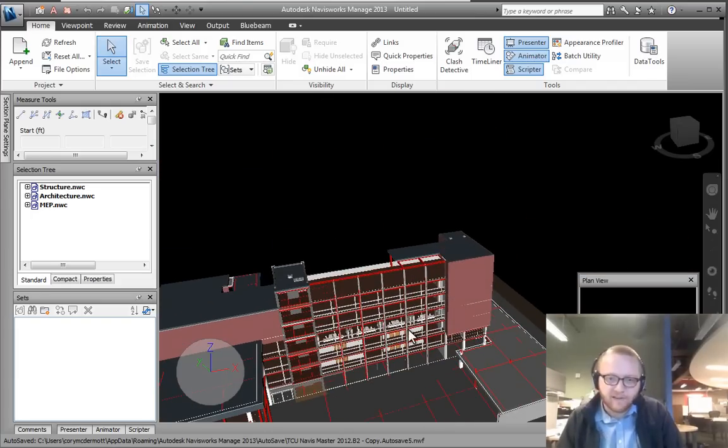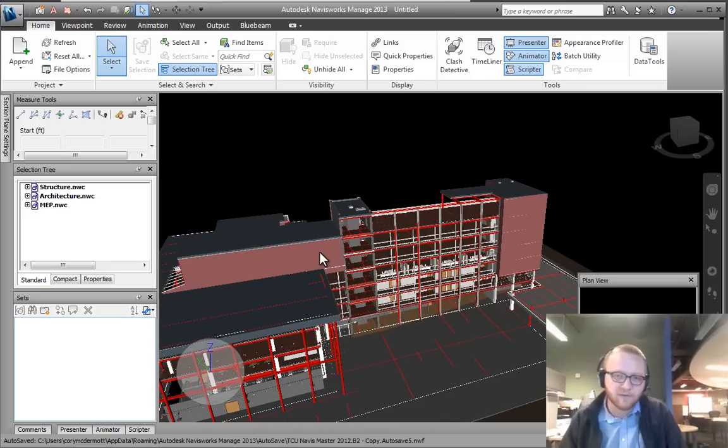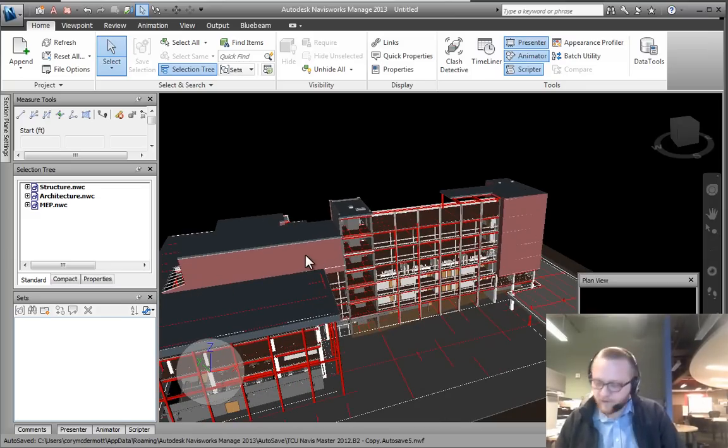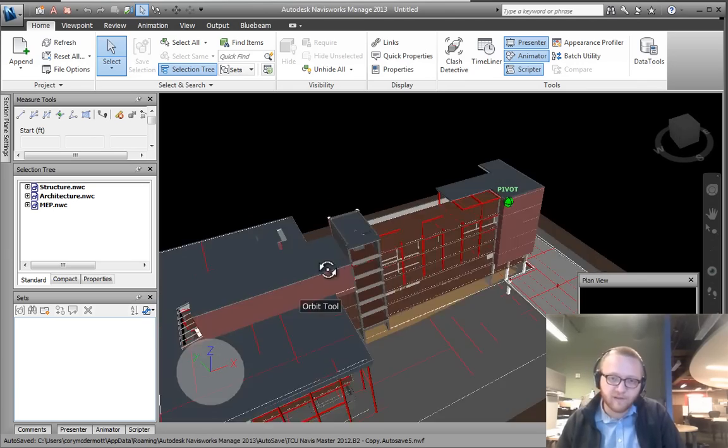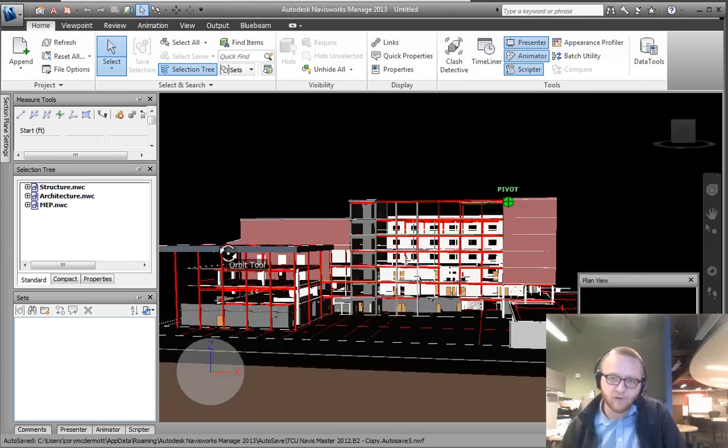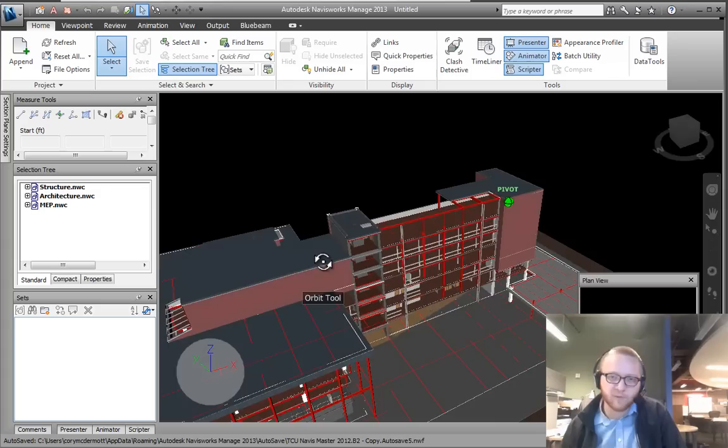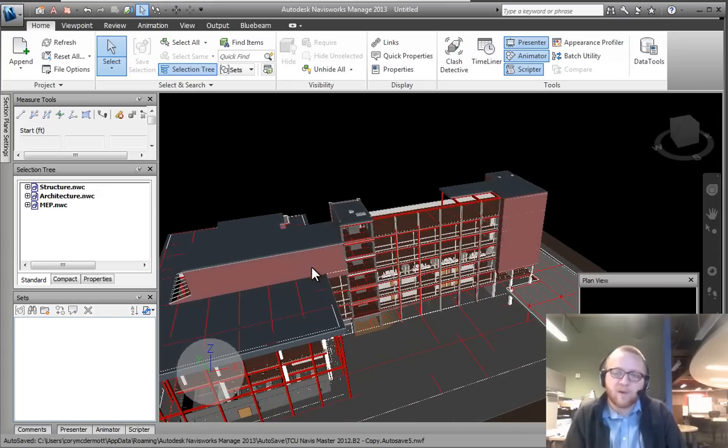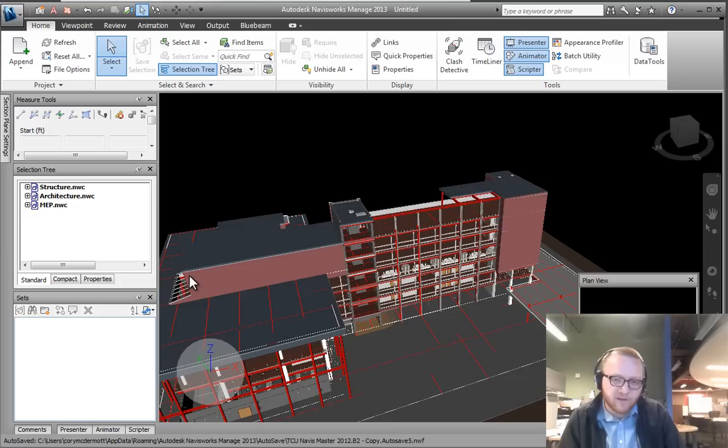Then, I can actually spin my model simply by using the pan tool and the shift button on my keyboard. If I hold the middle mouse button and press shift, all of a sudden I can rotate my model around the pivot point. That pivot point is set the same way we were using the zoom tool.